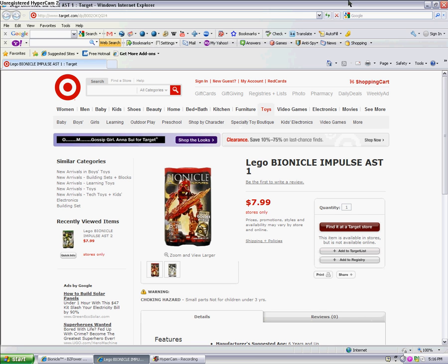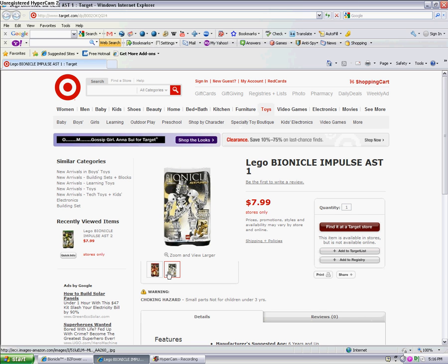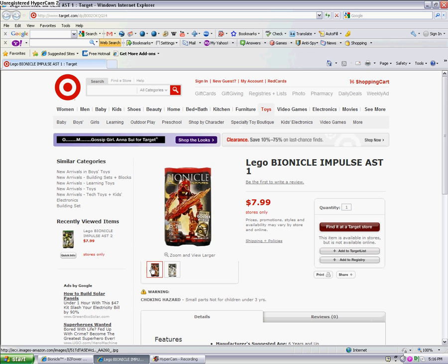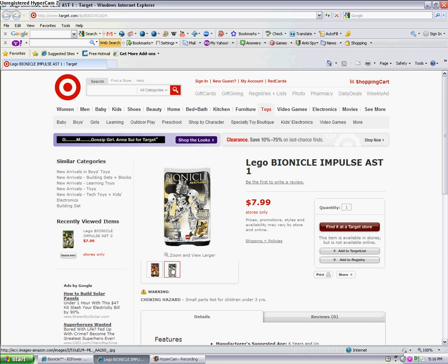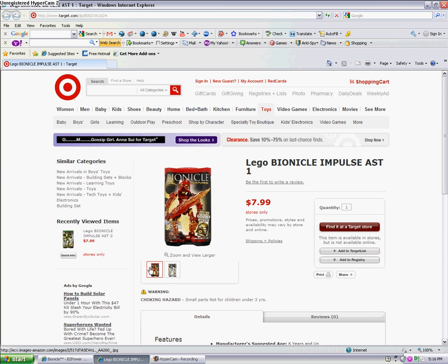So there's Takanuva. And they're just mini versions. They're not 2010 Bionicles, they're just mini things.